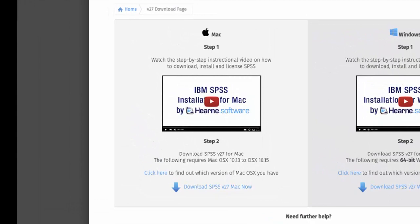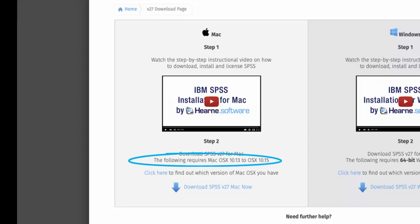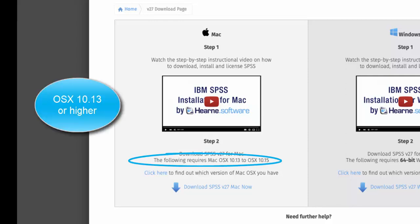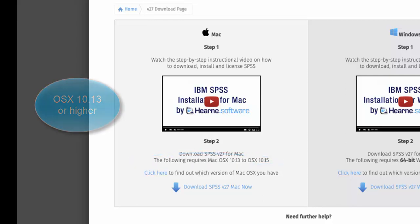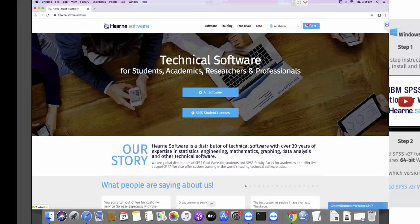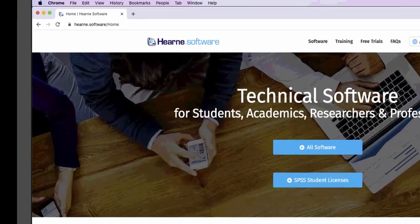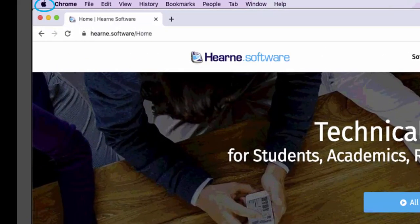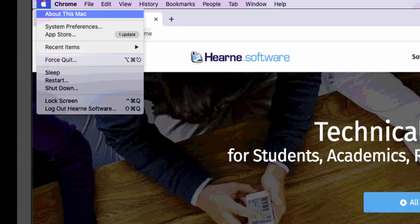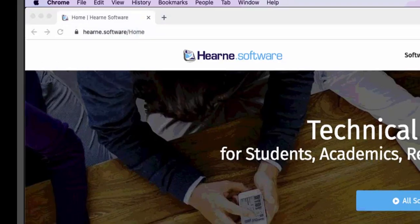Please take note of the minimum Mac OS X operating system version shown on this page. Your Mac OS X needs to be this version or higher to run SPSS version 27. You can check your Mac OS X version by going to the Apple icon in the top left of your screen and selecting About this Mac. You'll see the Mac OS X version here.